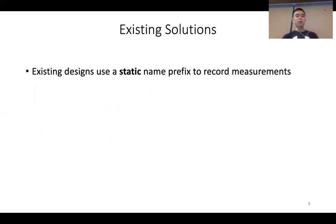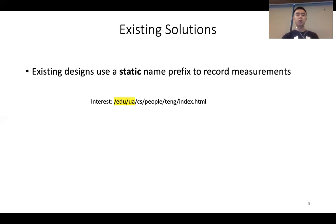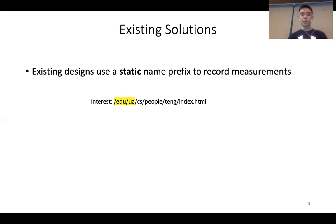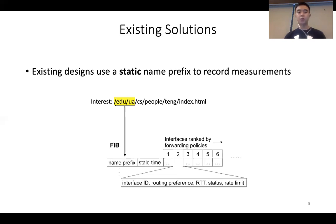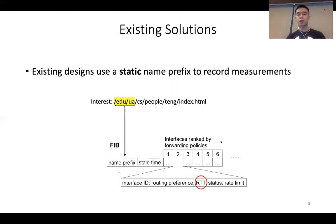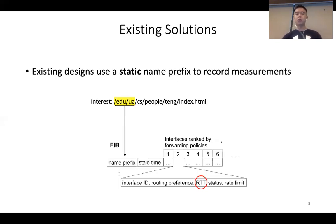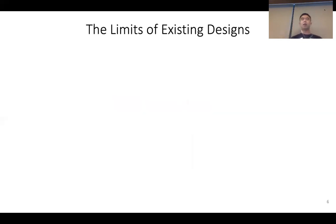Existing designs use a static name prefix to record measurements. For example, for an interest-data exchange on /edu/seshua/cs/people/10/index.html, after getting measurements on this exchange, we keep the measurement at the FIB name prefix. The FIB name prefix has a ranked list of interfaces, and the measured RTT on each interface is associated with it — for example, RTT measured on interface two for /edu/seshua.